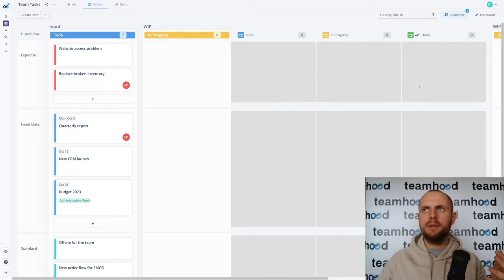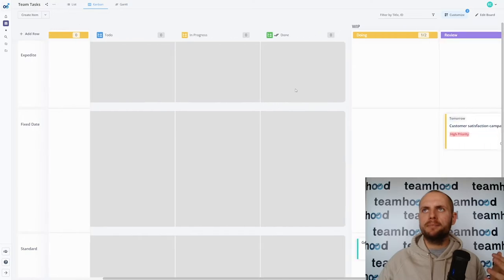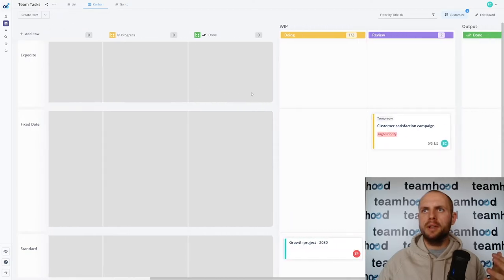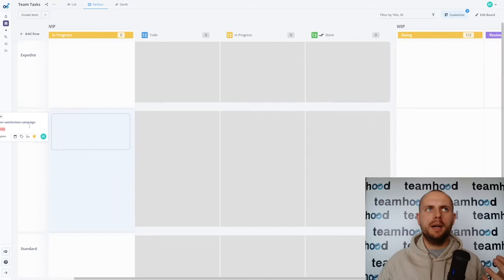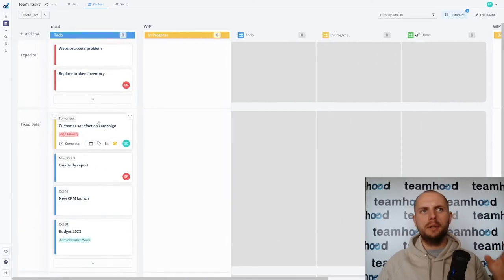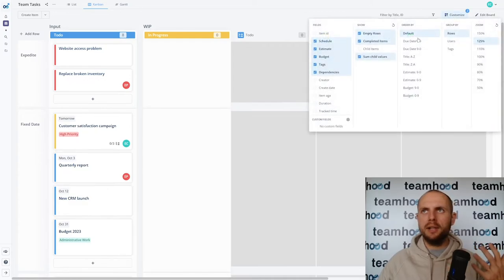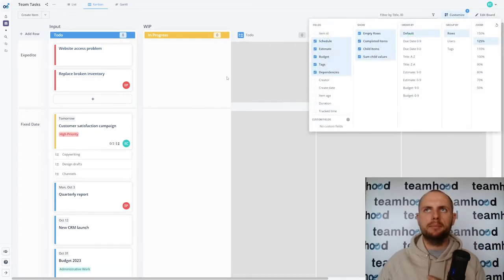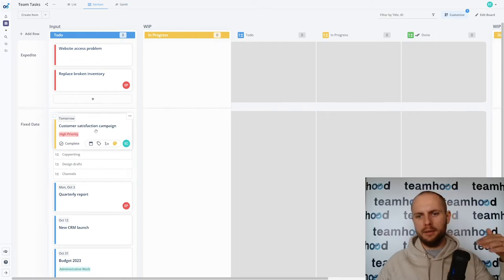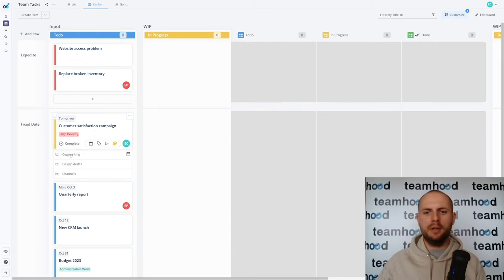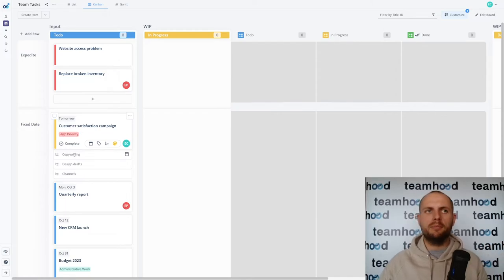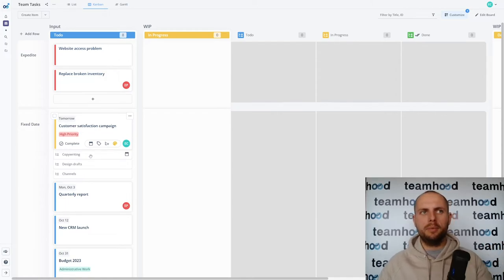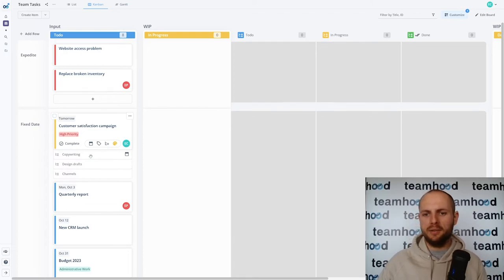Let's see what happens with it. I already have a task which is customer satisfaction campaign. I will move it back into my new work input and I know that it has child items or subtasks one might call it. If I turn them on, you can hide or show subtasks, I see that there are three checklist style things that I need to do to reach my customer satisfaction campaign. I need to do copywriting, design drafts, and then pick the channels where we launch this campaign.